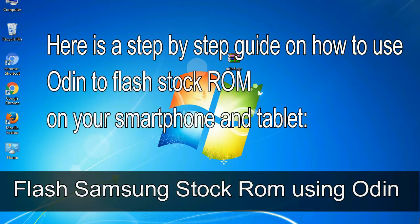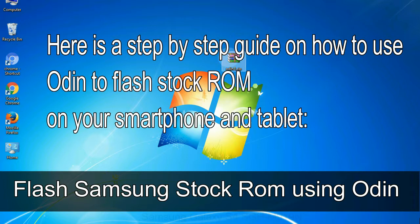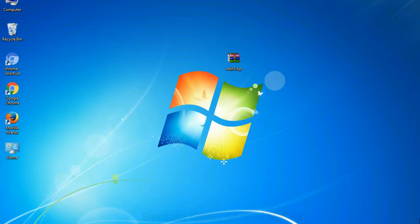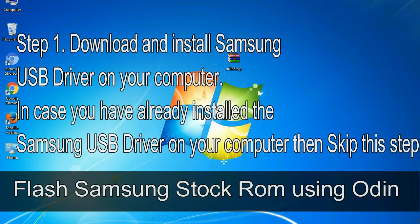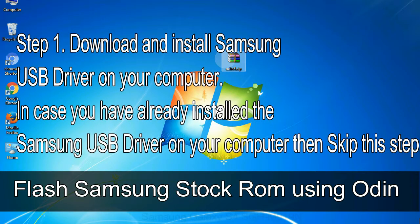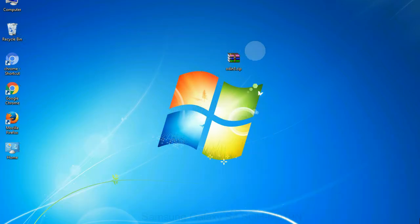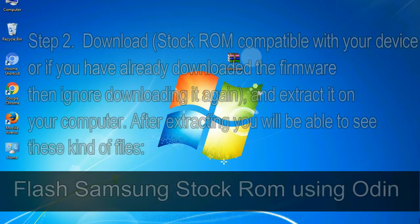Here is a step by step guide on how to use Odin to flash stock ROM on your Android smartphone and tablet. Flash Samsung stock ROM using Odin. Step 1: Download and install Samsung USB driver on your computer. In case you have already installed the Samsung USB driver on your computer, then skip this step.